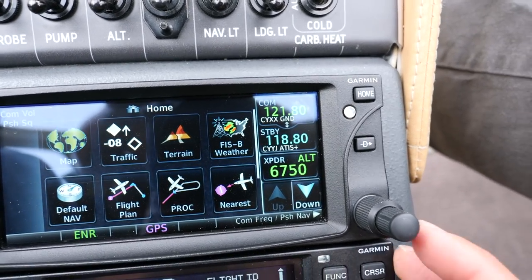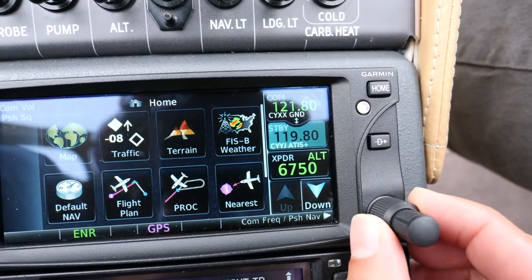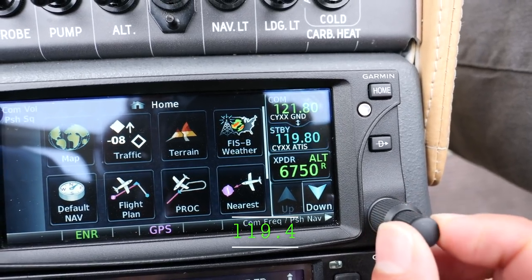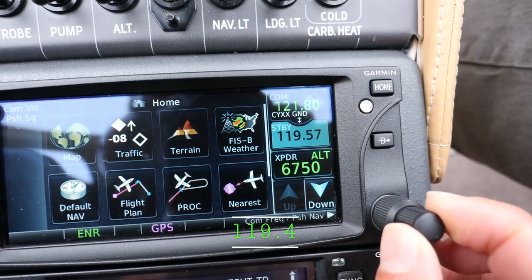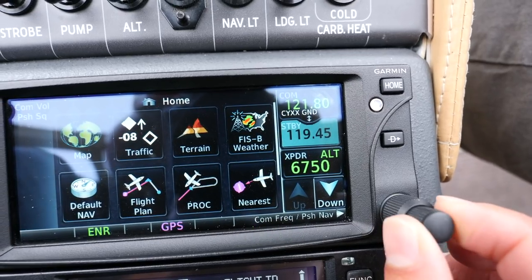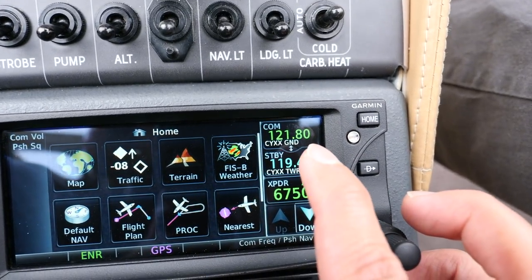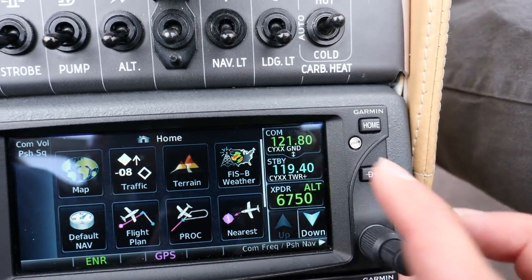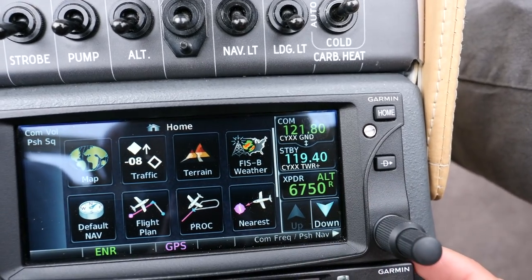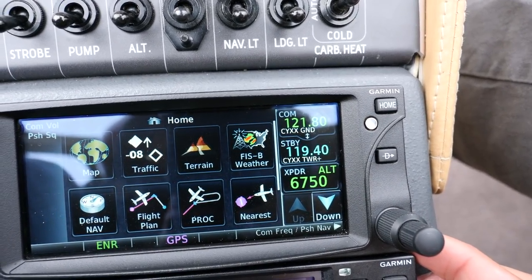Now I'm going to dial up tower frequency on the backup, just so that we have it. Tower frequency is 119.4. The way we set this is: 121.8 is the use frequency, 119.4 is our backup. We can switch that when we're ready.